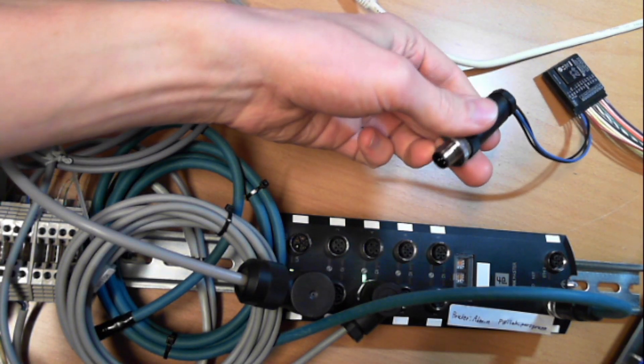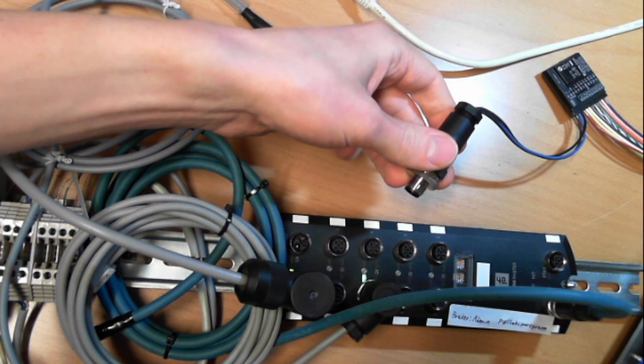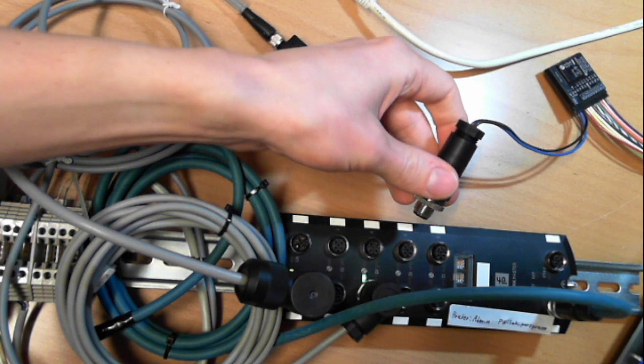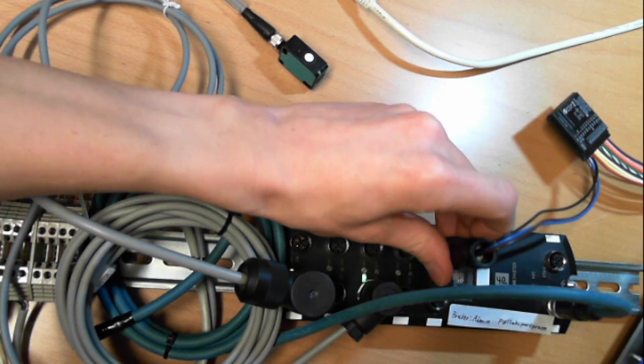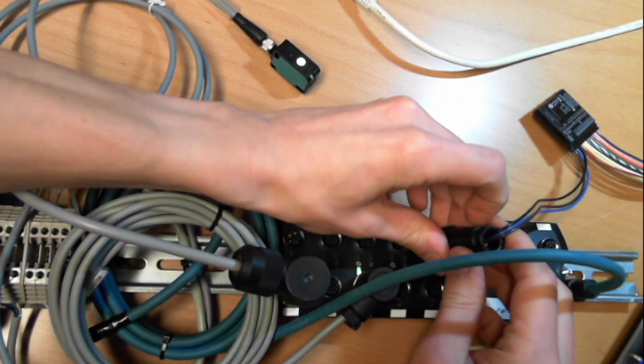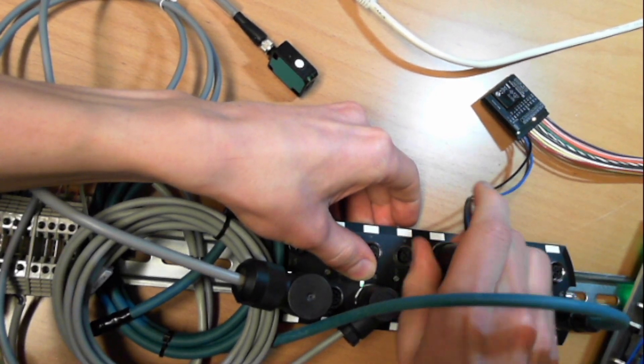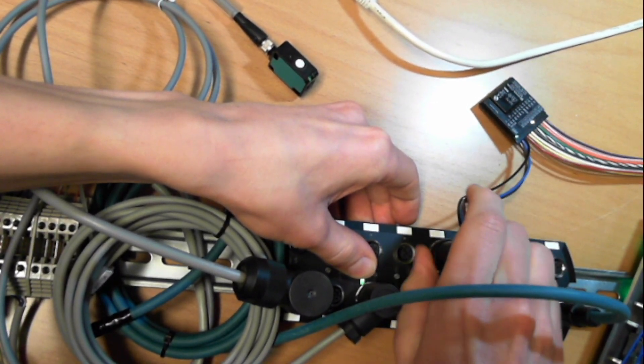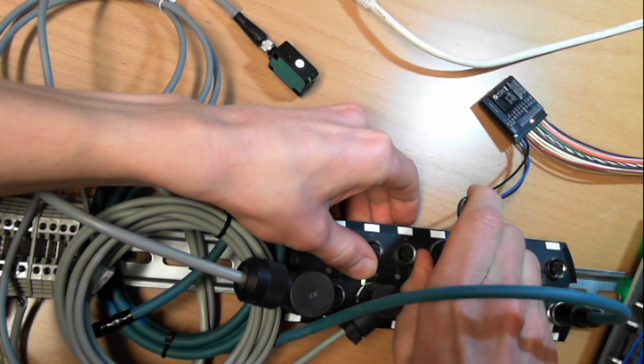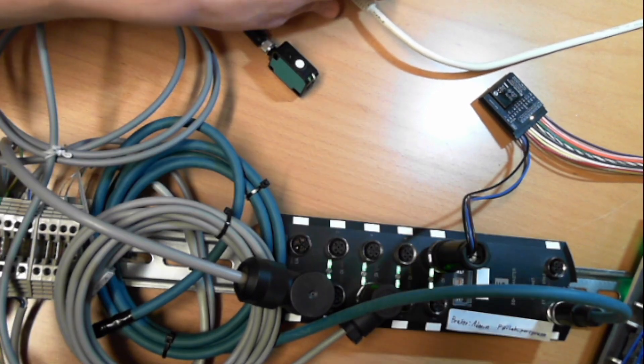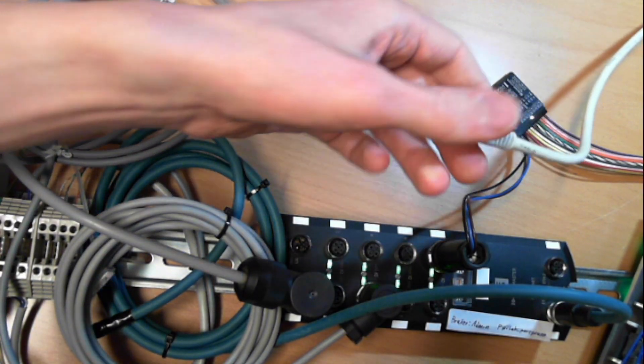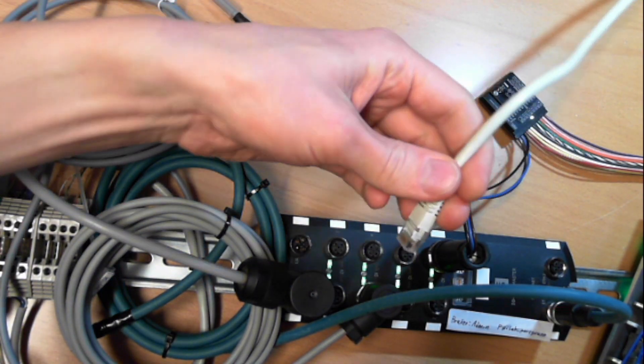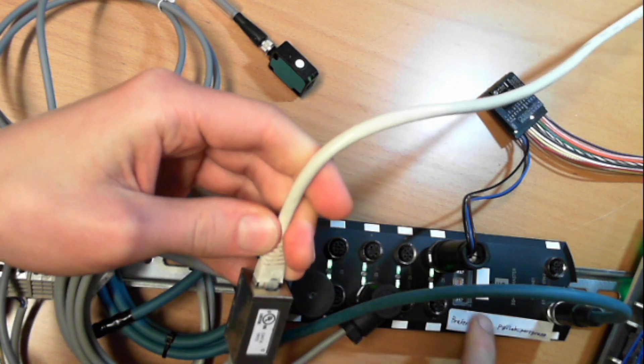We can also connect this 8 digital IO module to channel 8. And finally, we can connect the ethernet cable to our computer.